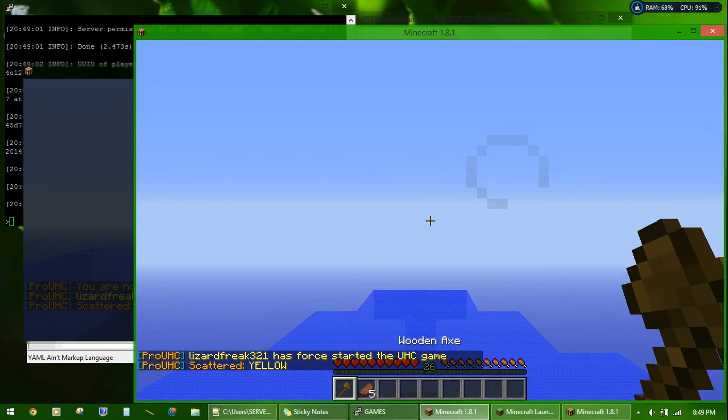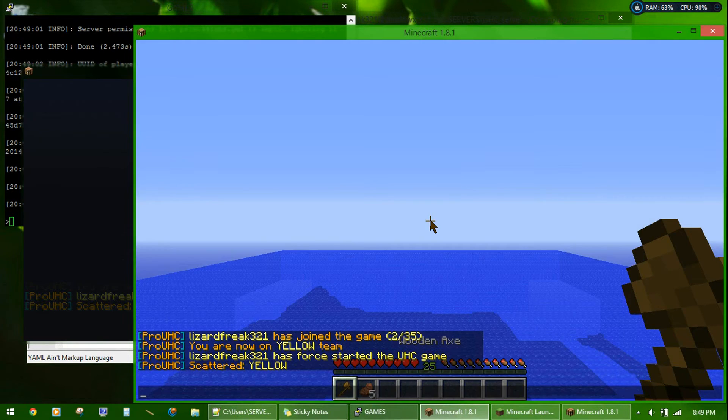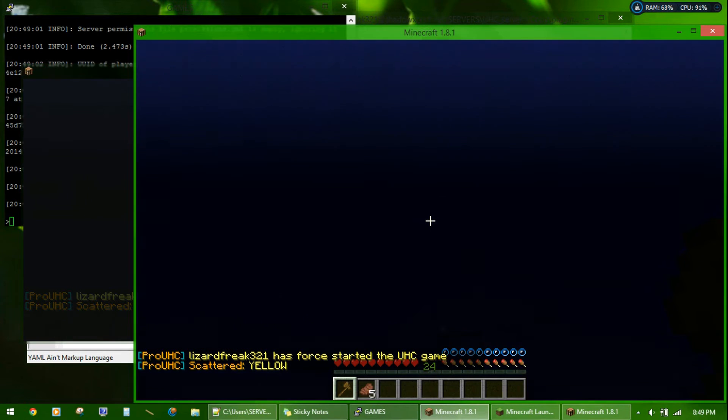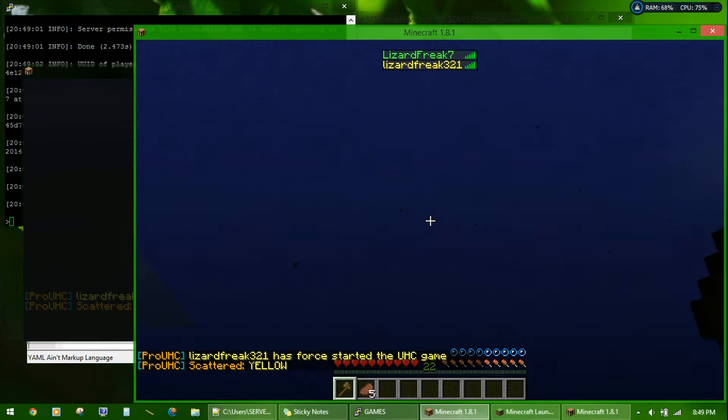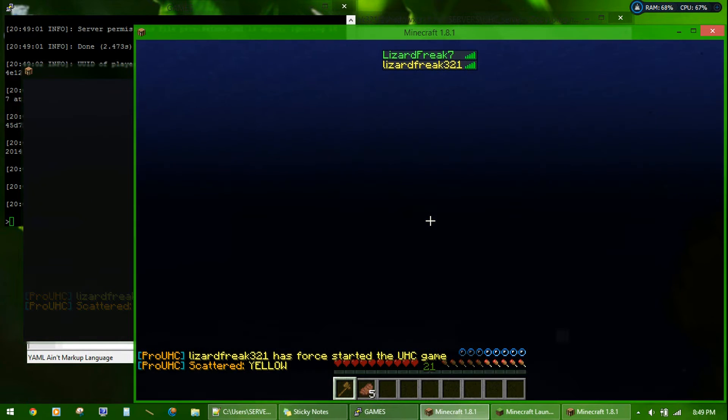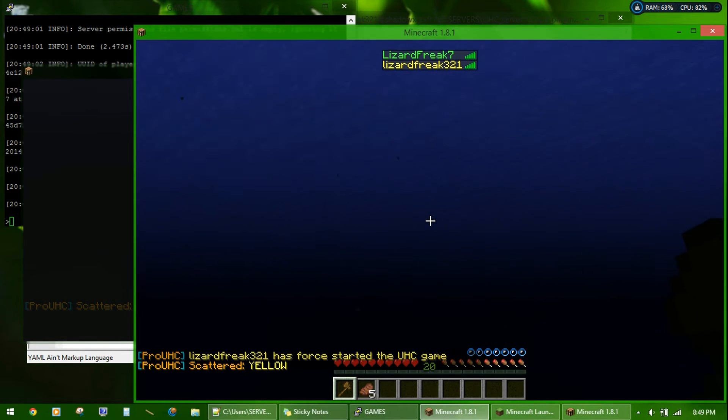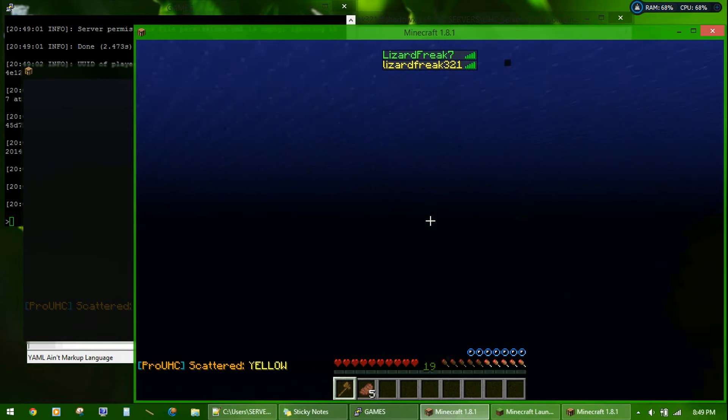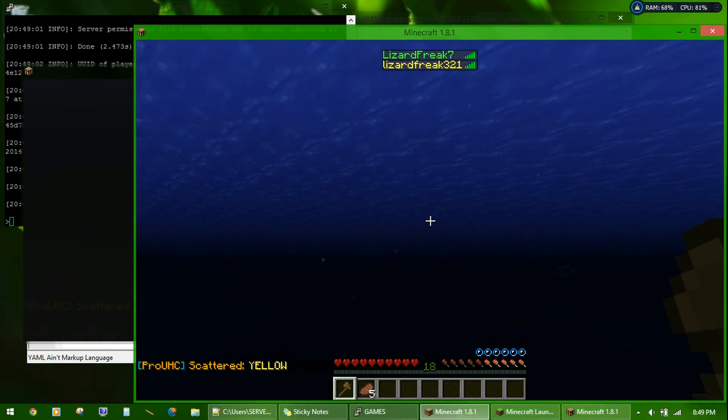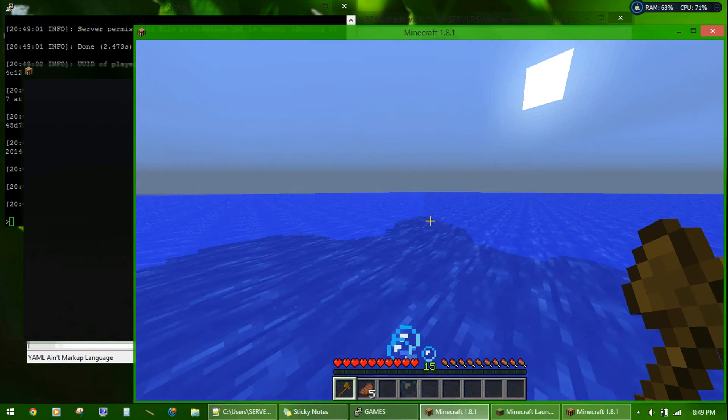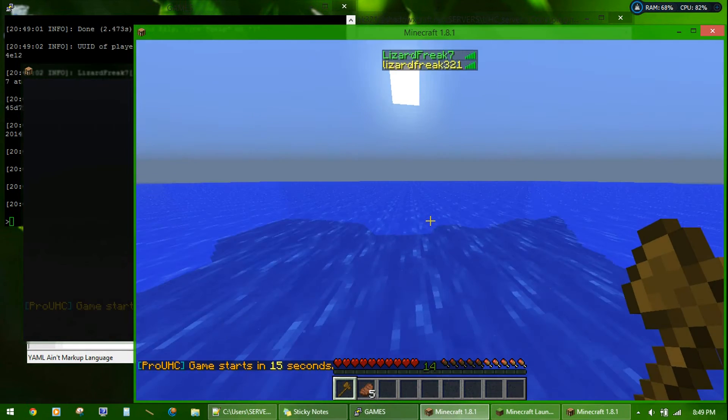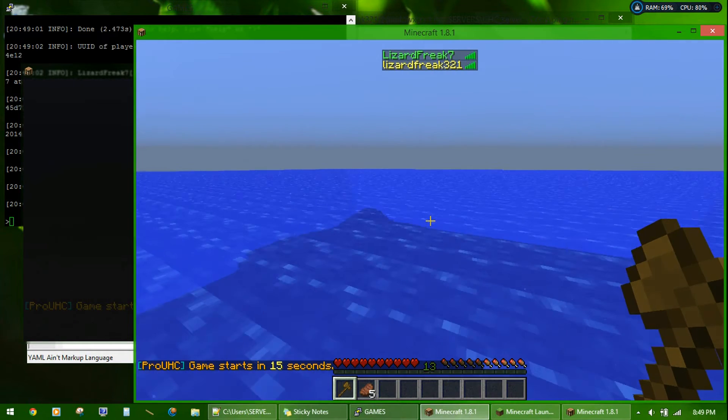Okay, it now teleported and scattered us. So I'm in this annoying deep ocean, which seemed to be the default thing that it always seems to teleport us to.